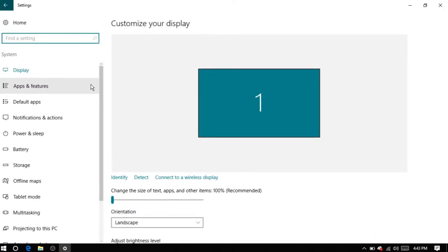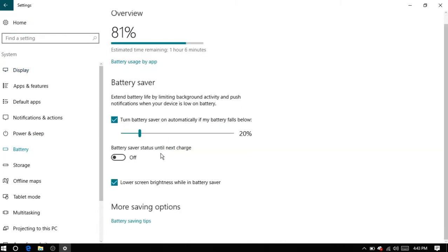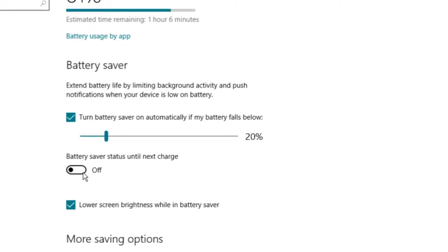Here click on the battery option. Now on the right side of the screen you will see the battery saver option and below that there is an option battery saver status.